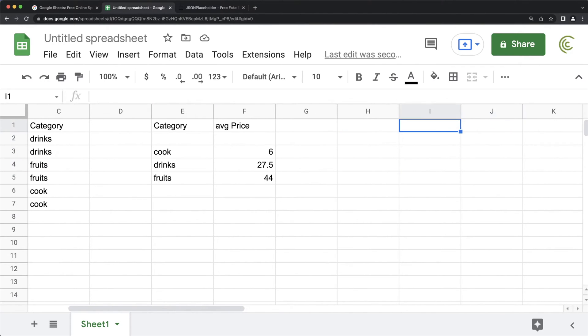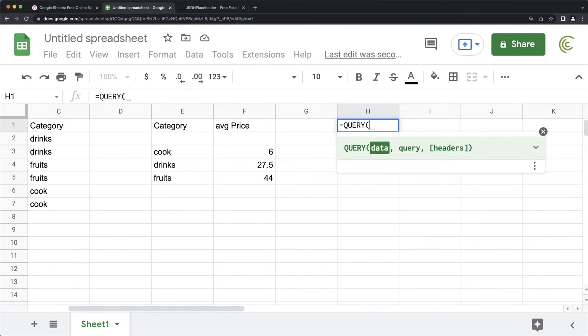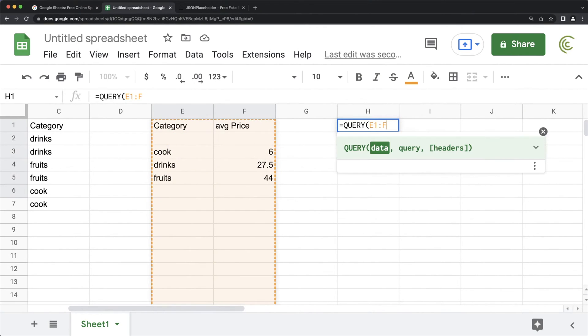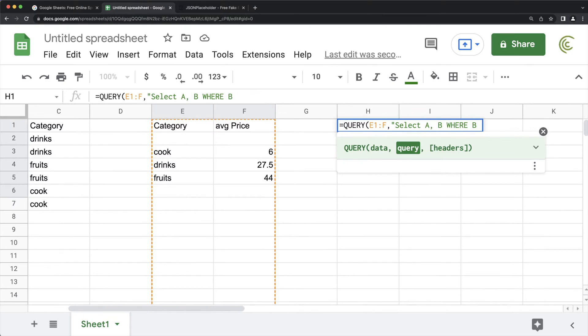So what that means is basically just think about these results as your data now. So if I do another query function right here, and at this point, I'm going to select this data table, and I'm going to say basically select A comma B, and then I'm going to say where B, which is that average, is greater than whatever that number is. So let's say we want to do greater than 10.